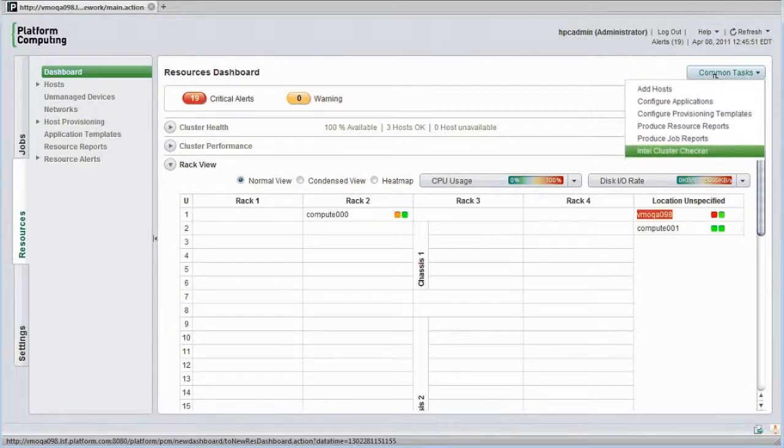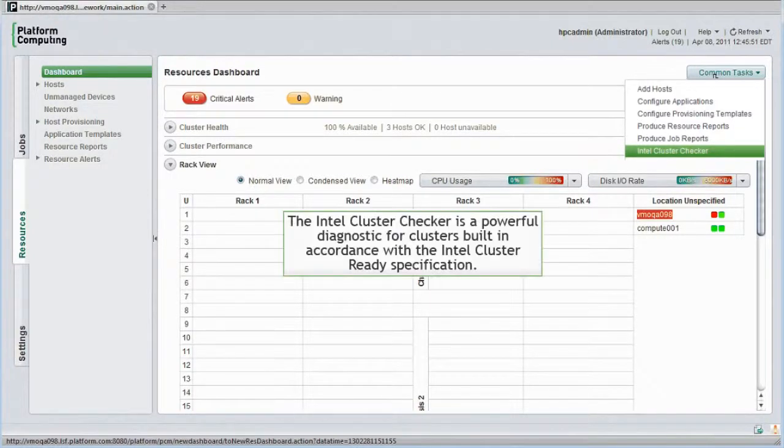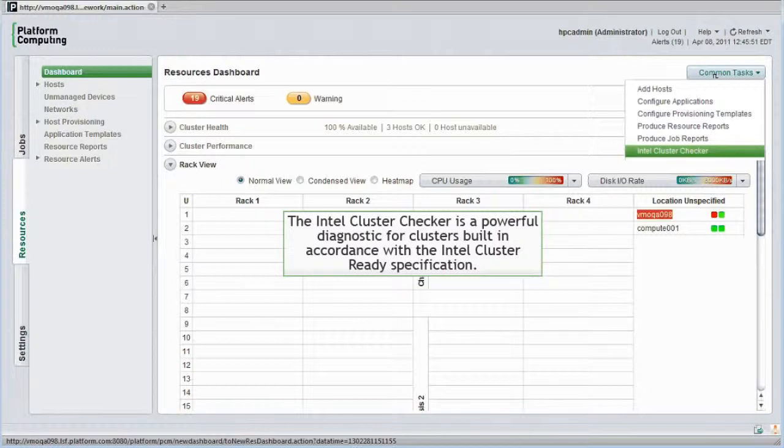If so configured, I can even directly access built-in Intel cluster checker utilities through the web interface. This is a powerful diagnostic tool for clusters built in accordance with the Intel cluster ready specification. It tests clusters thoroughly and quickly pinpoints problems.